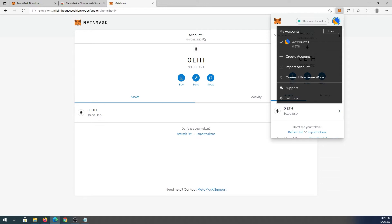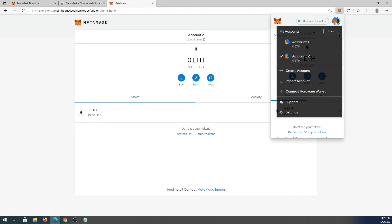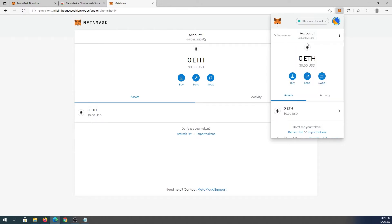On the right side, press the icon to see your account menu. You can lock your wallet, or create a new account — just name it, for example Account Two. You'll then have two different accounts and can switch between them. This is useful if you want multiple Ethereum addresses; when you switch accounts, the Ethereum address changes.